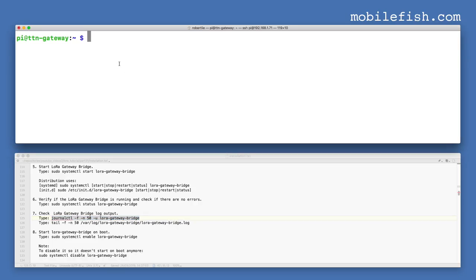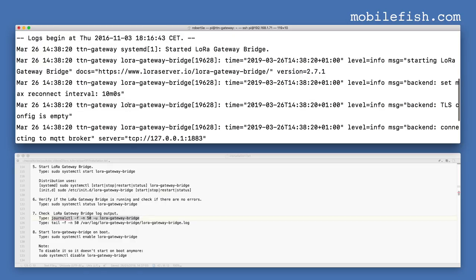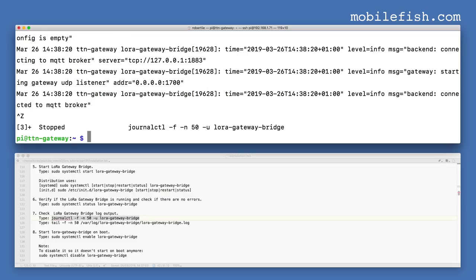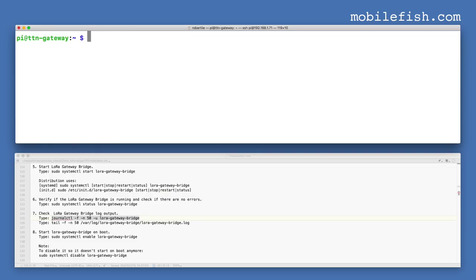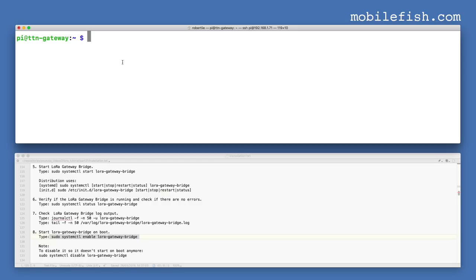Let's check the log file by entering this command. Then enter this command to start the LoRa Gateway Bridge on boot.